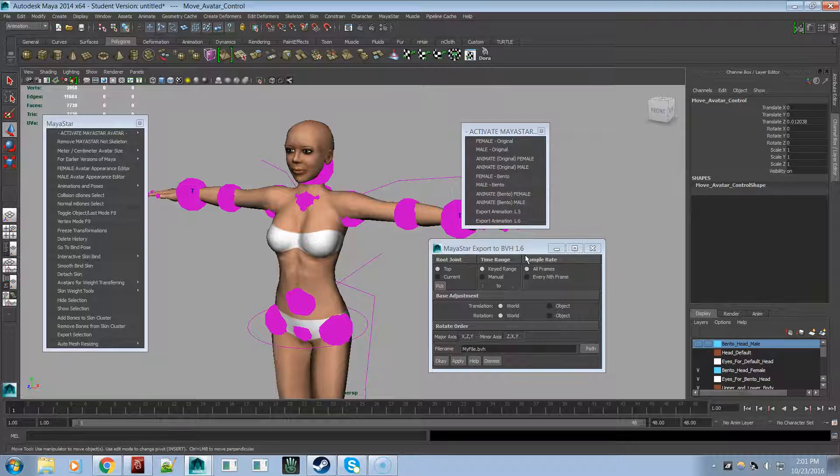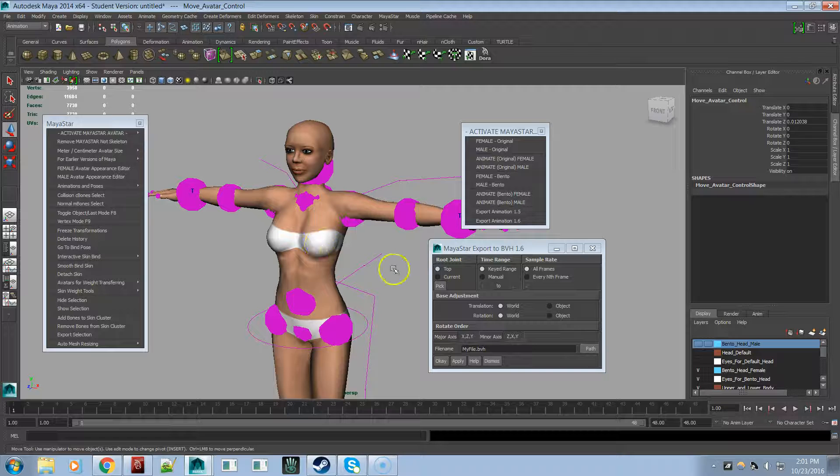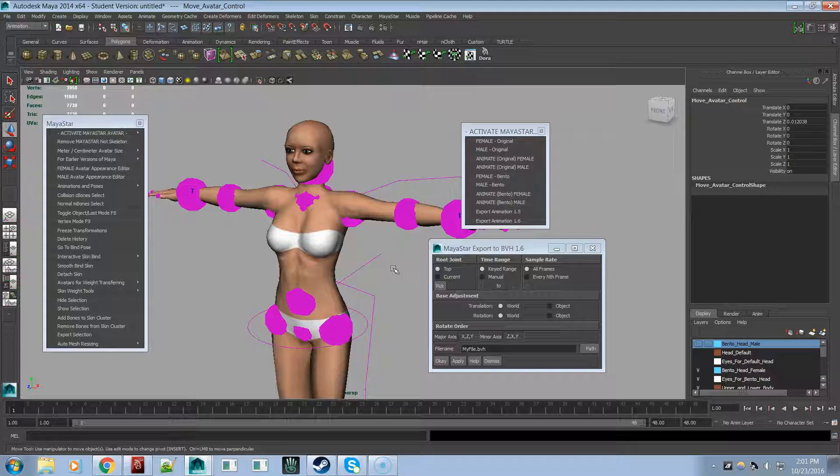Do not use, just to let everybody know, do not use the built-in dot anim exporter for Maya. Don't bother using it. Because it's not the same format as the dot anim that Second Life uses. So even though you might have looked up Maya dot anim and say, oh Maya has a dot anim exporter built in, I'll just use that. Don't bother. It's not the same. It will not work for Second Life.